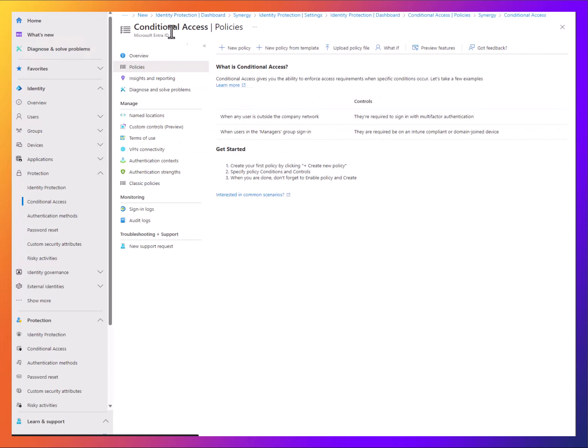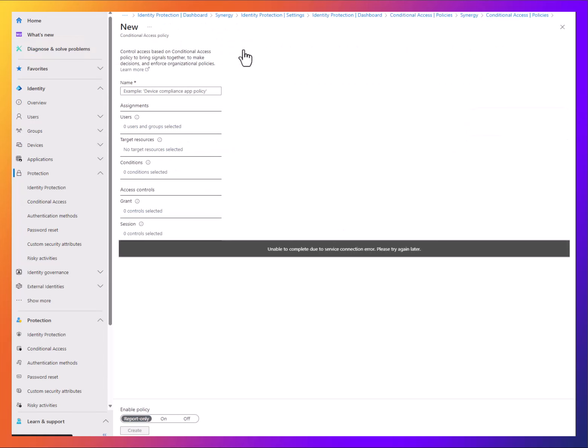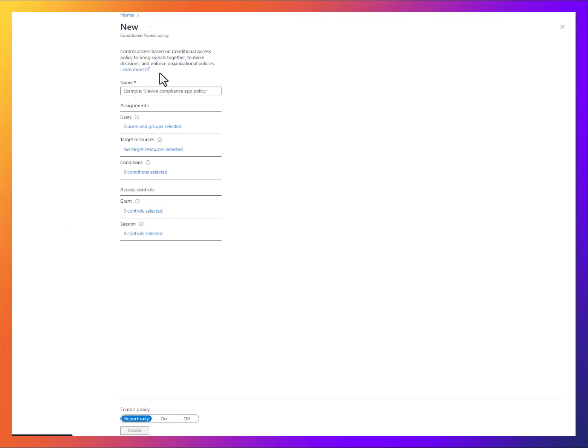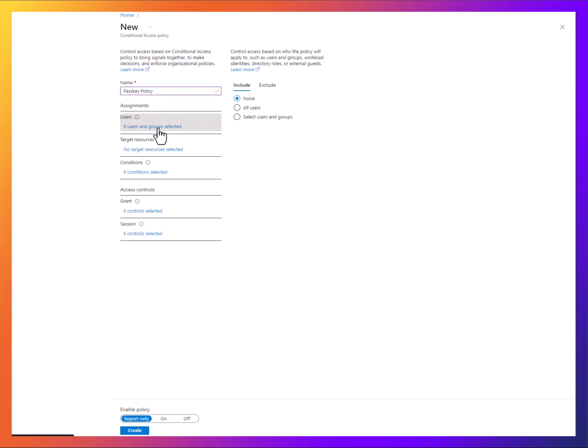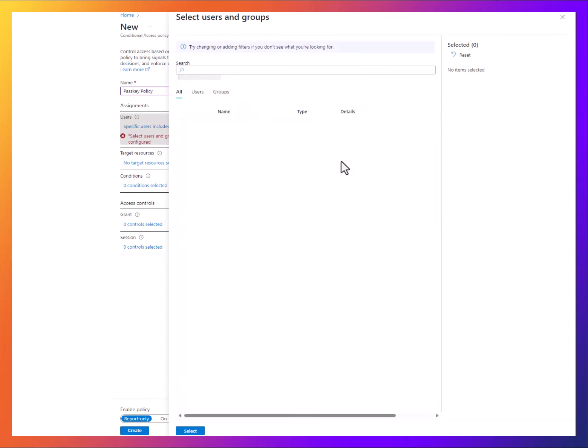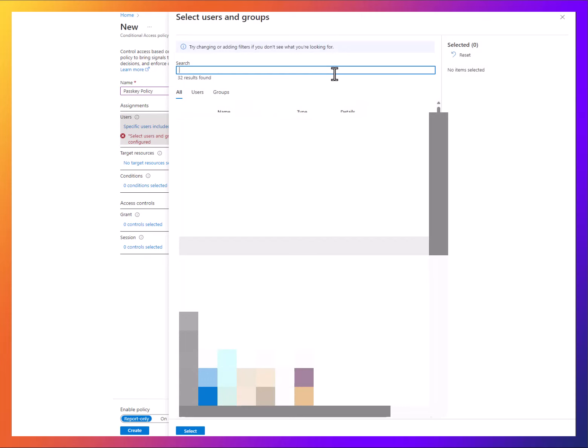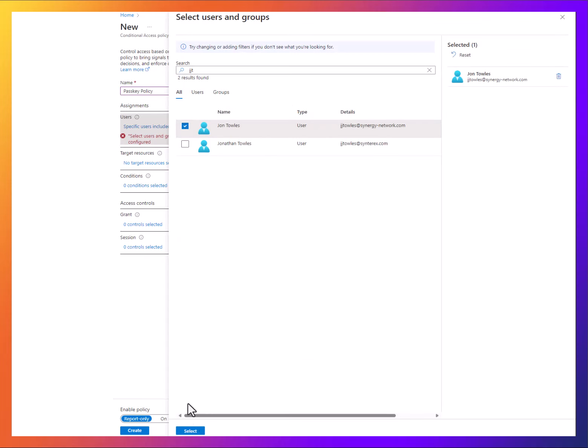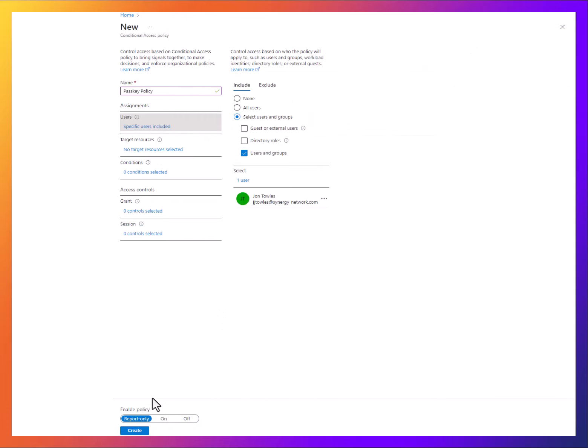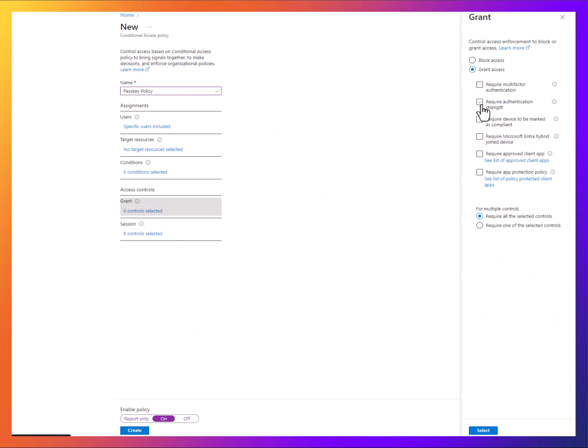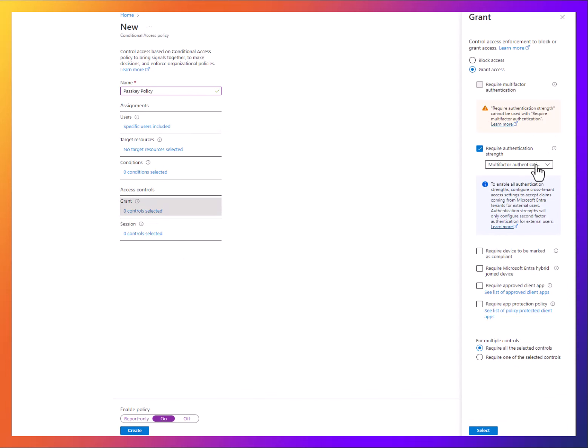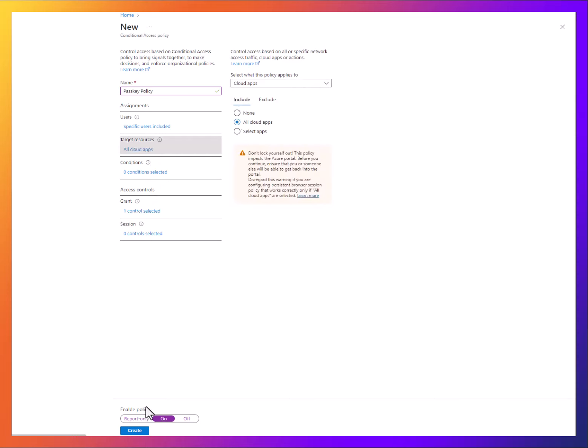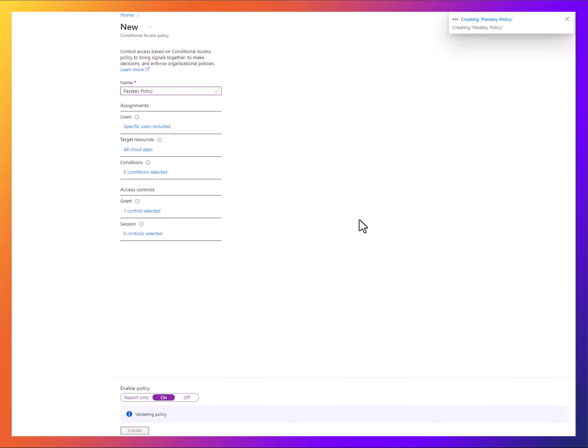Now we're going to create our policy. I have to rewrite this one, that's fine. We're selecting our account, selecting the passkey strength that we already created. All Office apps. Create.